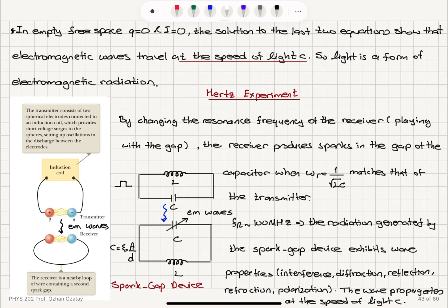The experiment performed by Hertz consists of a transmitter — an LC oscillator — and a receiver, another LC oscillator with variable capacitance achieved by changing the gap between the electrodes. We see detection of the electromagnetic waves created by the transmitter when the capacitance is adjusted such that it matches the resonance frequency of the incoming waves. The radiation generated by this spark gap device shows wave-like characteristics and travels at the speed of light, experimentally confirming what Maxwell's equations suggest.